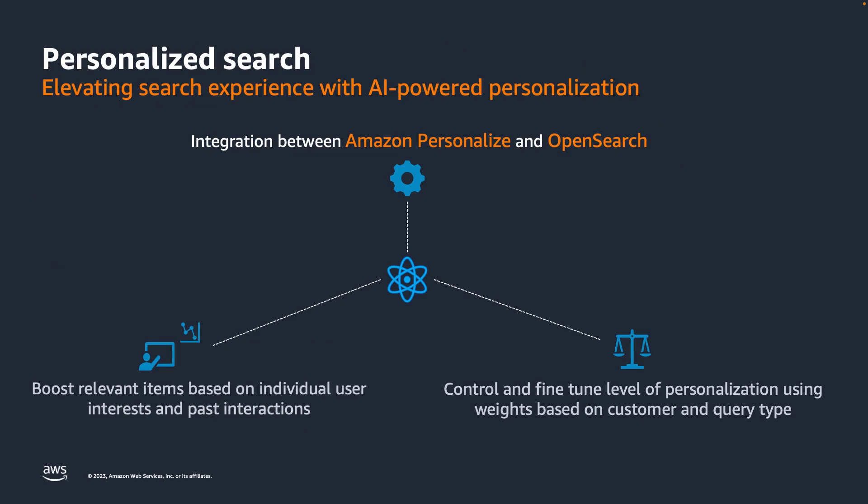The Amazon Personalize Search Ranking plugin integrates Amazon Personalize and OpenSearch to elevate the search experience with AI-powered personalization. It allows you to boost relevant search items based on user interests and past interactions and to control the level of personalization by using weights based on customer and query type.